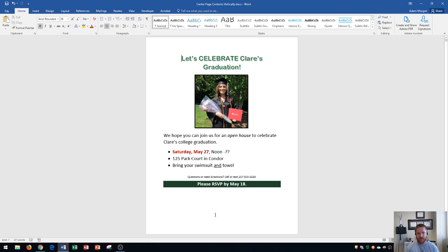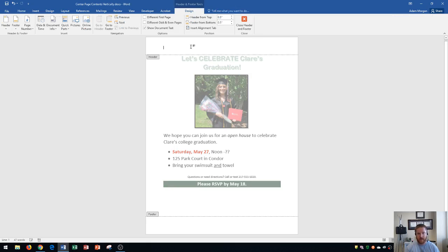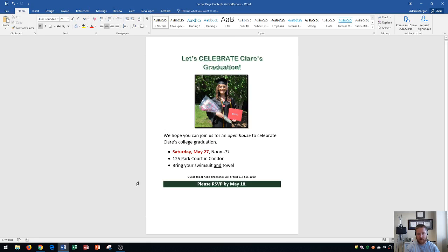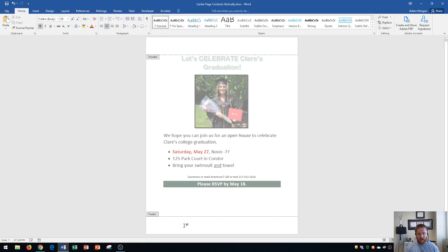Word is split into three different parts of any Word document. The first being your header which is right up here. The next being your body which is all of the main content, and the third being the footer right down here.